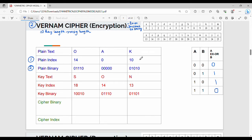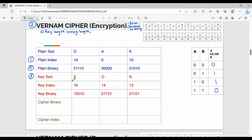14 is the binary value for O, 0 is the binary value for A, and 10 is the binary value for K. I already have the value 14, 0, and 10 as binary values. The important point is the key.